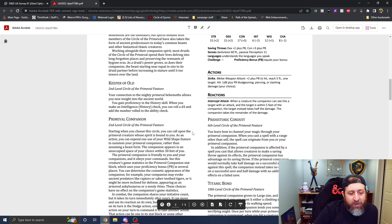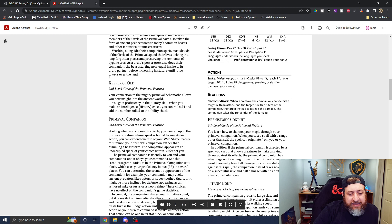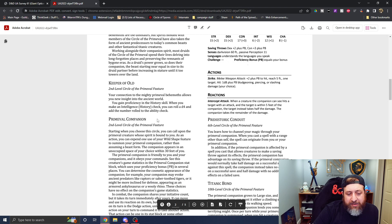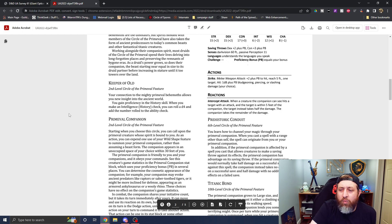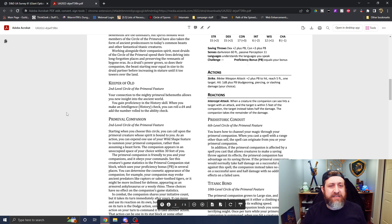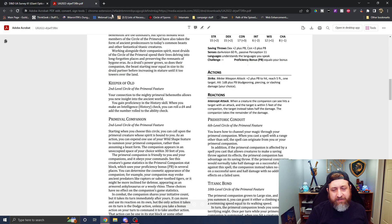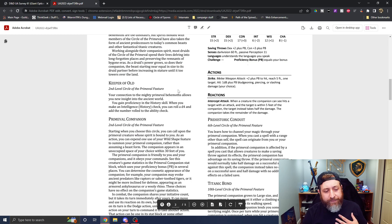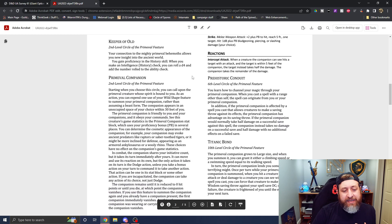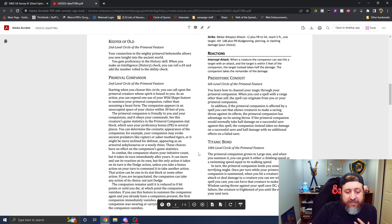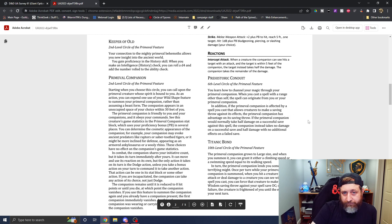Keeper of old, you gain proficiency in the history skill and get to add a d4 to the ability check. That's okay. Kind of weird to see the d4 come in, but I'm all right with it. It's a little funky. I'll say I'm slightly satisfied with that.